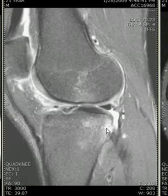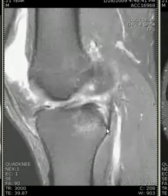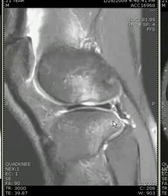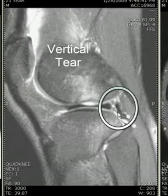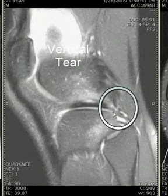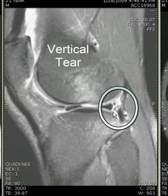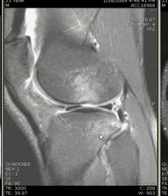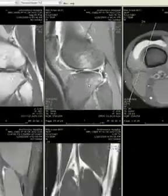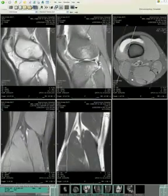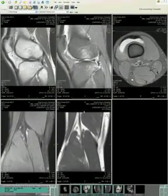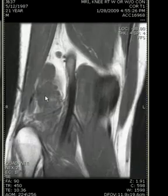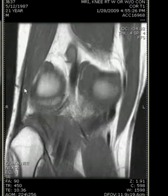These vertical longitudinal tears are highly associated with anterior cruciate tears but can be easy to miss, because one can assume that's just fluid around the popliteus tendon. As you can see here, this is not around the popliteus tendon but is a vertically oriented tear in the peripheral red zone.